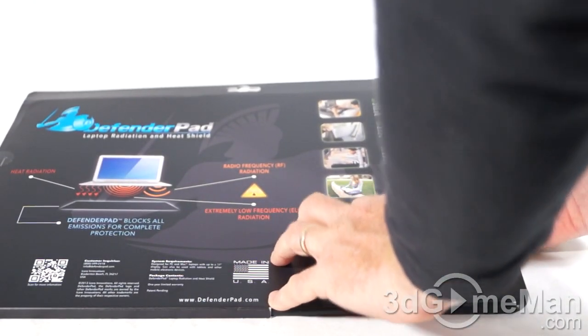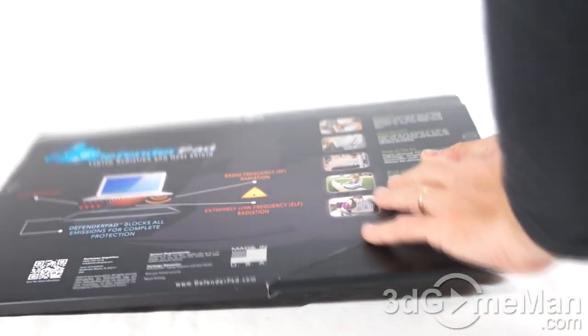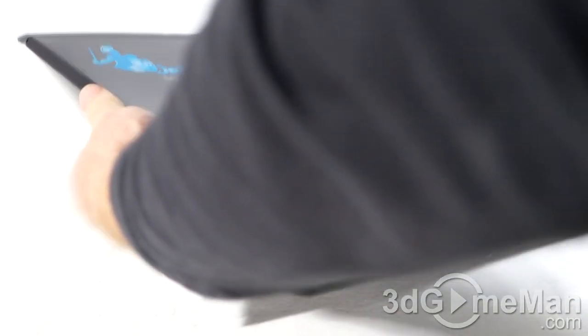Plus there are four security seals, two on either side. Let me cut those or just undo them and slide the pad out.